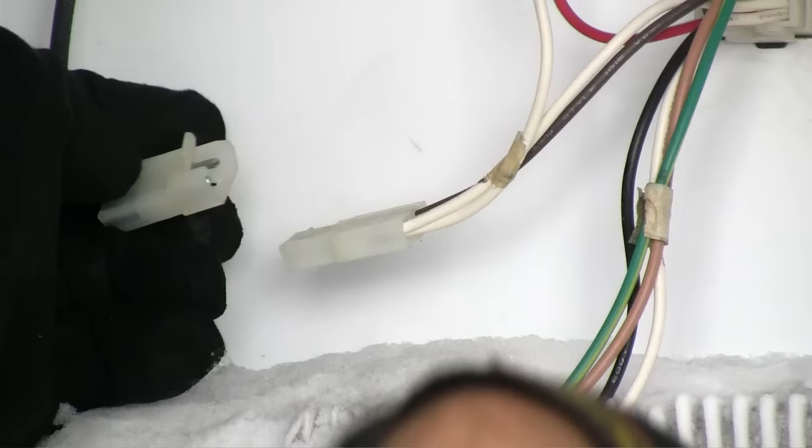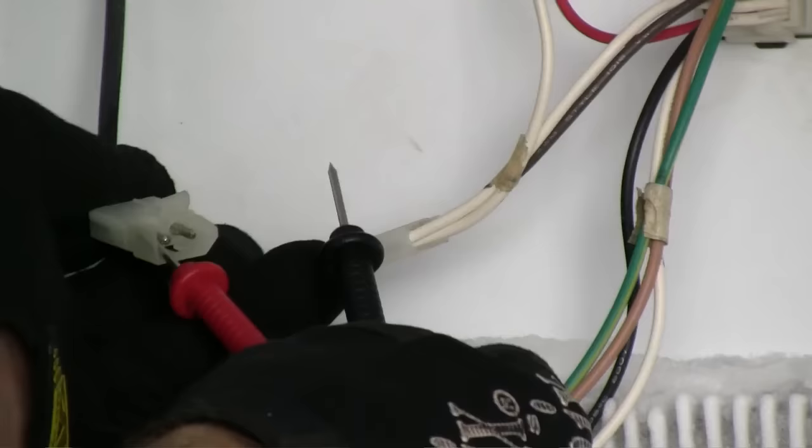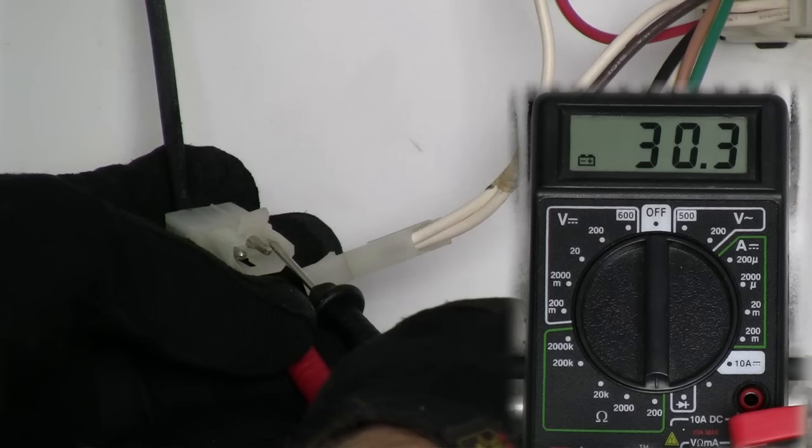The last and least likely to fail is the heater itself. To test the heater, unplug its contacts and do a resistance test. The defrost heater should have some resistance, however an infinite resistance reading would mean that it needs to be replaced.